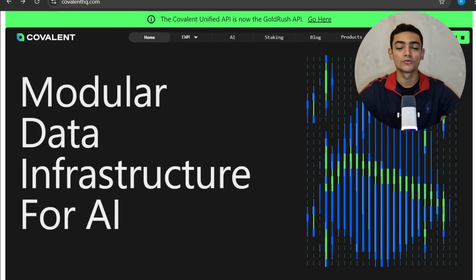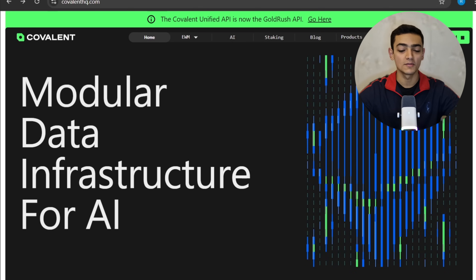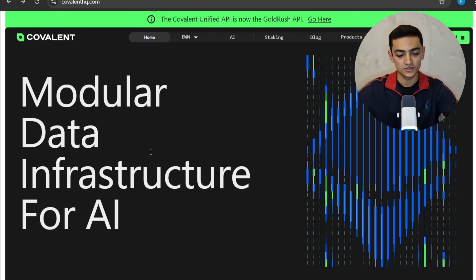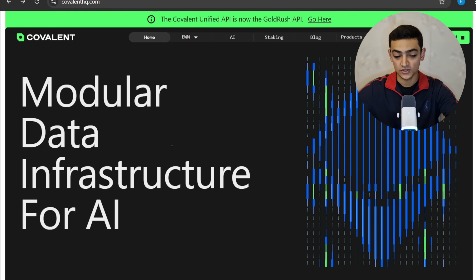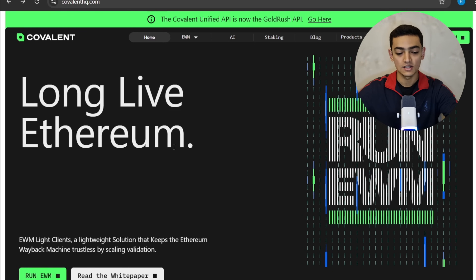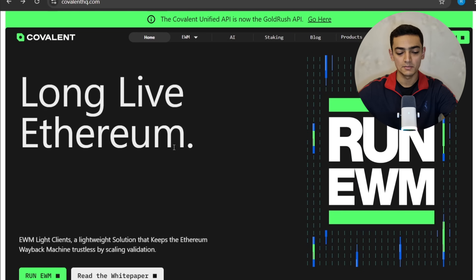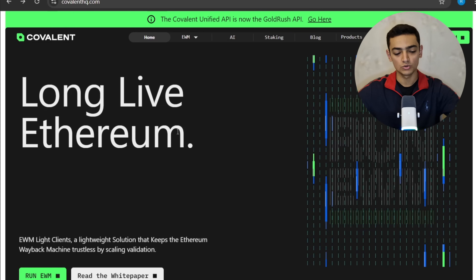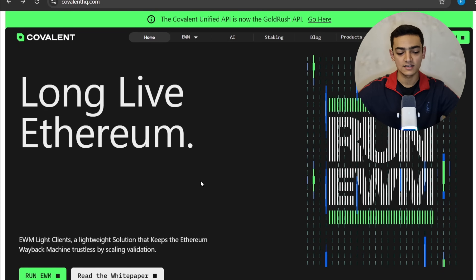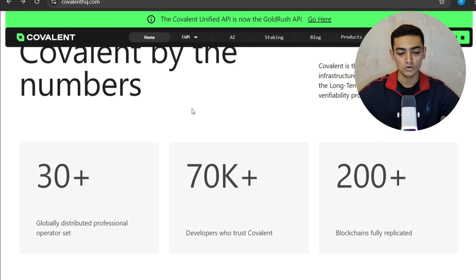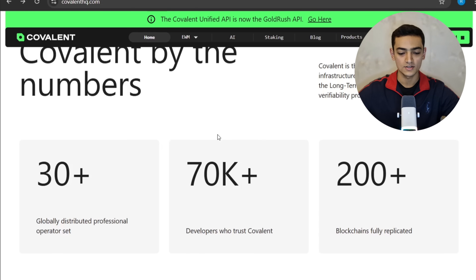Covalent is one of the cornerstones of the Web3 data economy. There is modular data infrastructure for artificial intelligence, and there is Long Live Ethereum — a lightweight solution that keeps the Ethereum Wayback Machine trustless by scaling validation. You can run EVM and read the white paper.